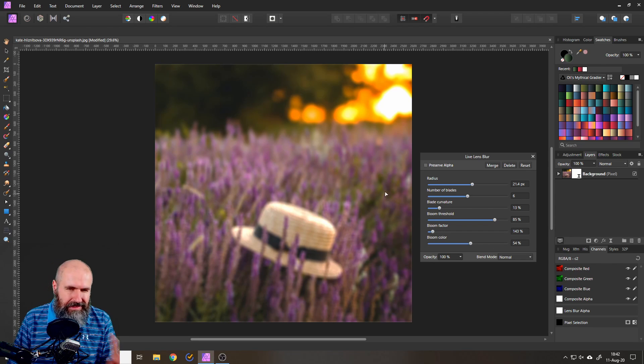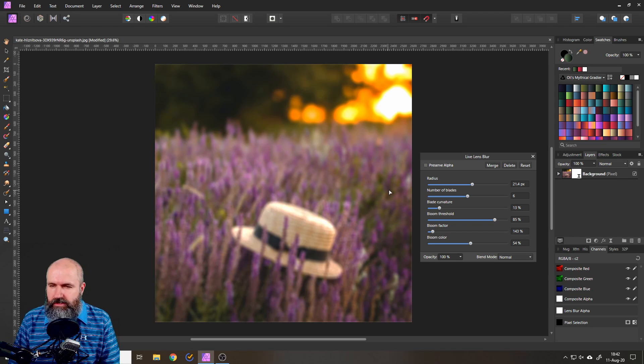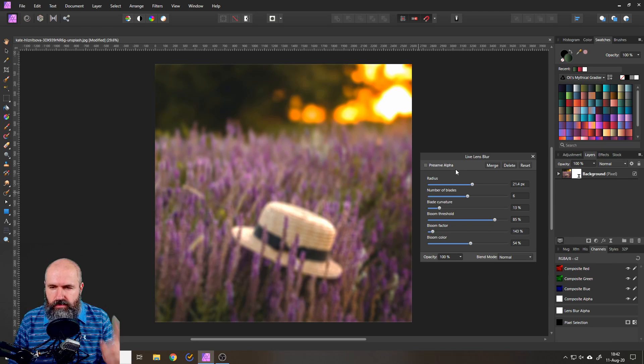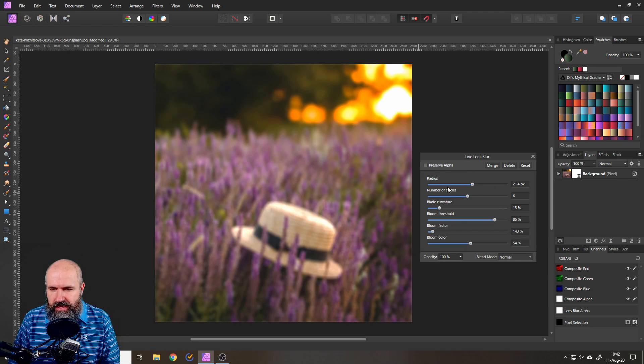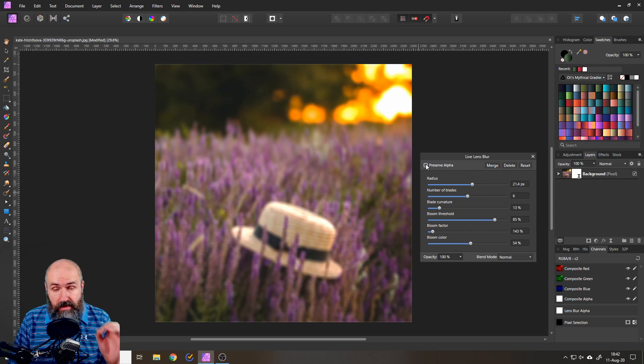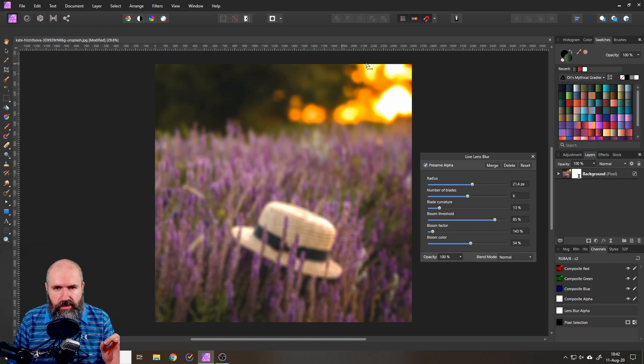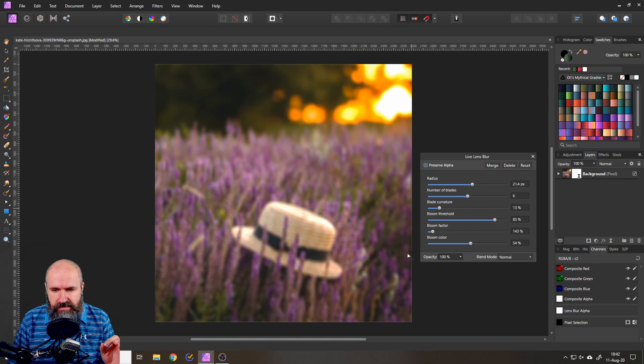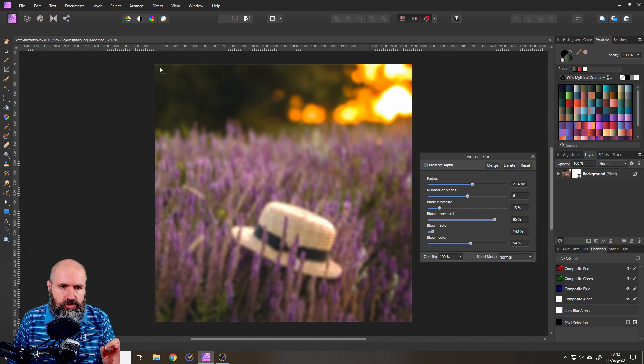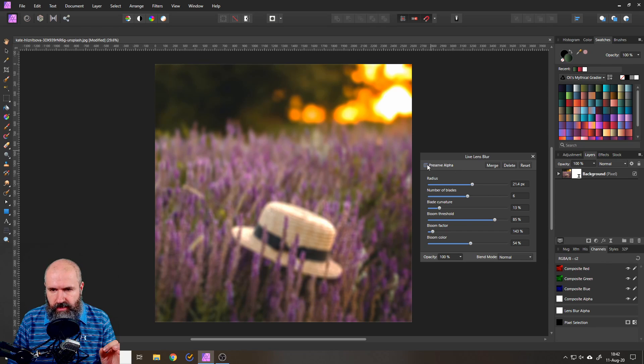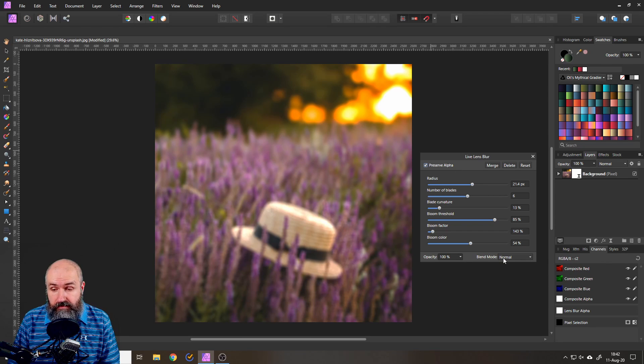Now this doesn't look great so what's the trick here. First of all you want to set this up to your taste. Click up here on preserve alpha. That's pretty important so you don't have any kind of these white lines around your edge. So click on preserve alpha and then here it comes.